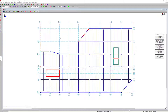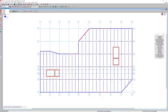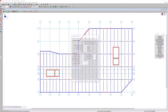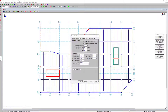Here we have a multi-story building, and we're going to focus on a single level — in this case, level 2 of this building. Before we start doing anything to the actual floor plan or the model, I want to jump into the global model settings and into the composite tab.